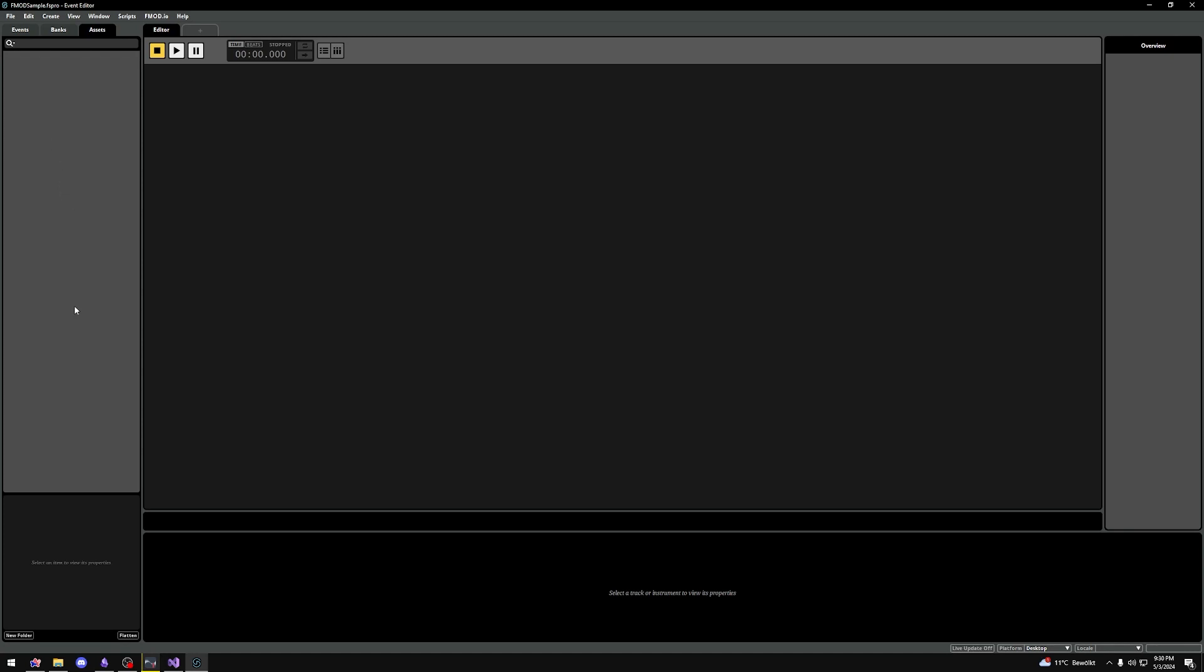We can import audio files by either drag and dropping them into this space, by right-clicking and selecting import assets, or by adding them to the folder in Windows Explorer and then right-clicking on the file and selecting import within FMOD.